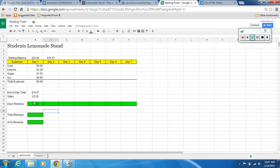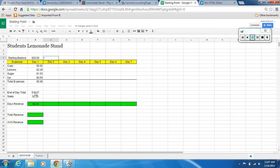You're going to do that for all seven days. Now come back up to the top above day two — you need to enter your starting balance for the day. The starting balance is what we ended with the day before, so hit equals and click on the end-of-day total. Hit Enter and it transfers up to the top automatically.